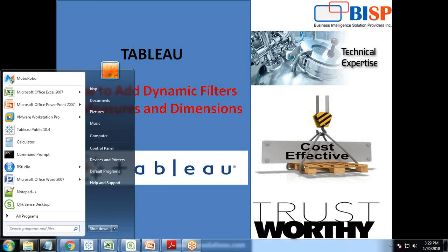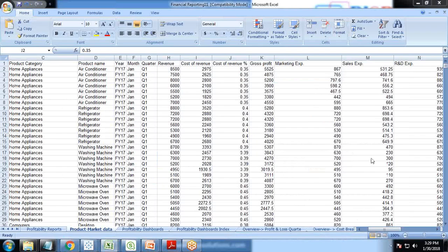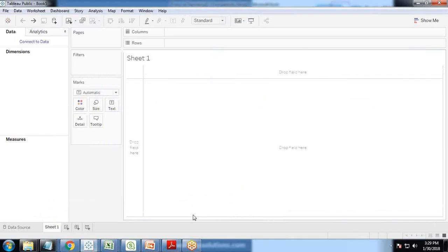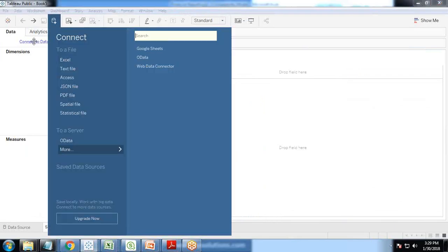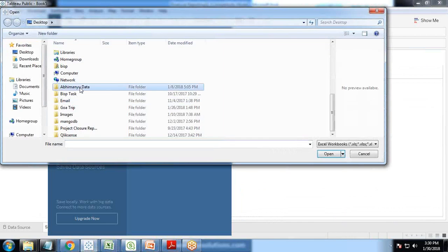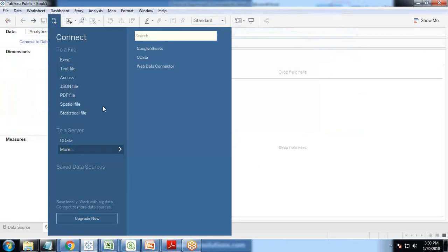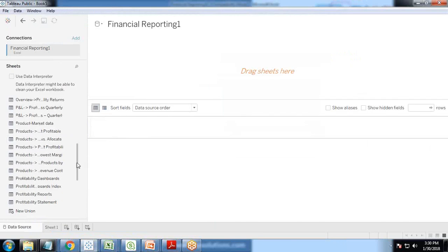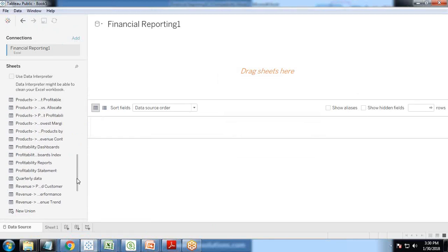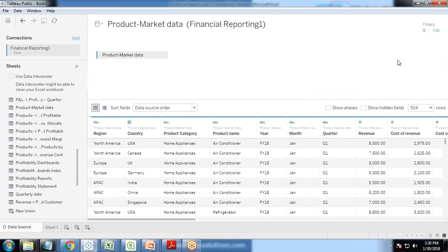Let me show you my requirement. We would be using the product market data, which has fields like product category, product name, year, month, quarter, revenue, cost of revenue, cost of revenue percentage, and so on. Let's load this product market data into Tableau. I select the dataset, the table name is product market data, and I drag and drop it and click on sheet one.